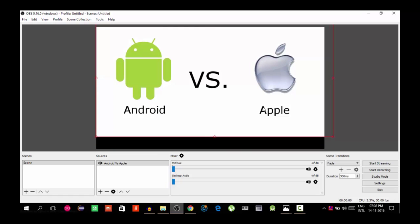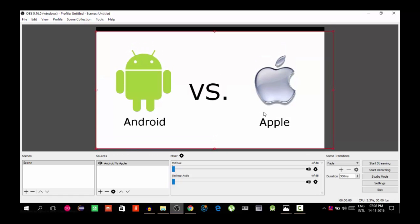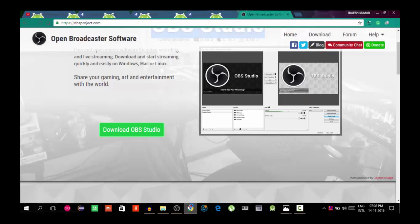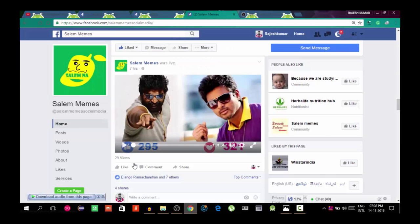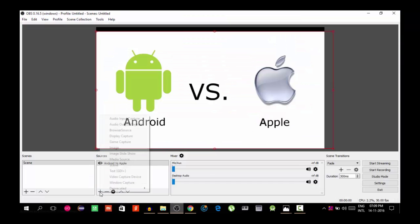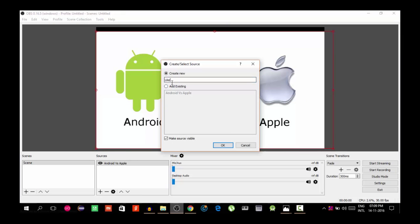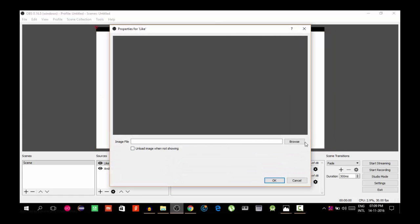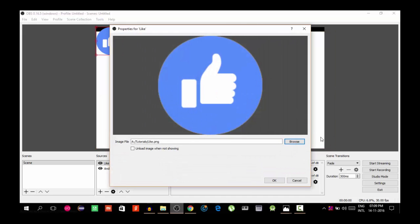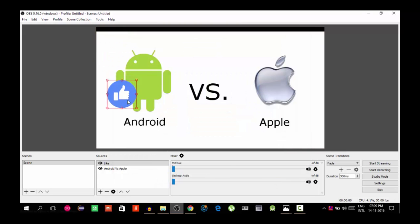This is our stream. The main image comes next — this is the main image. On the left we have like buttons and the heart button. We will download the like button and delete the other button. Again, we add an image source, choose image, and click Like, then Create New, then OK, and browse for the like button image.